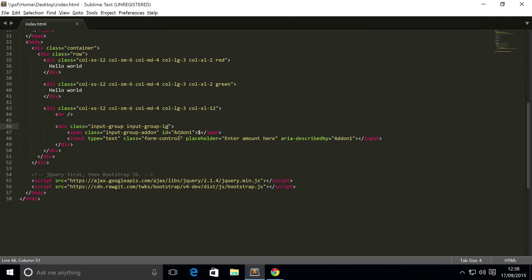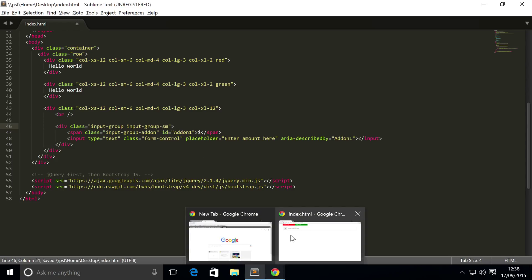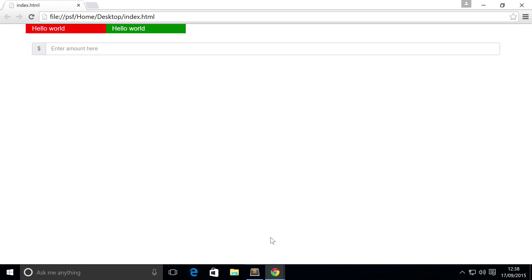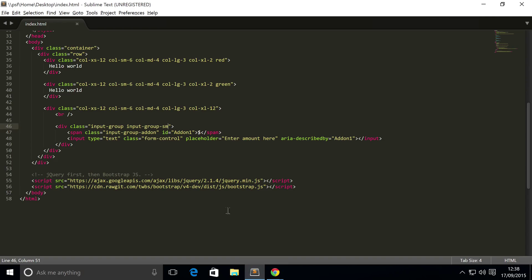If we want a smaller one we put SM. If we just want the regular size we just omit the sizing. There you go, it's slightly smaller now.